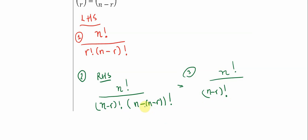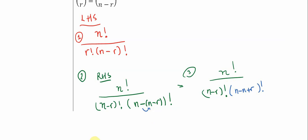And then if I distribute this negative sign in here, in this, you get n minus n. And then you get n, and then you get a positive r. So in here, you get n minus n plus r, the whole thing factorial.